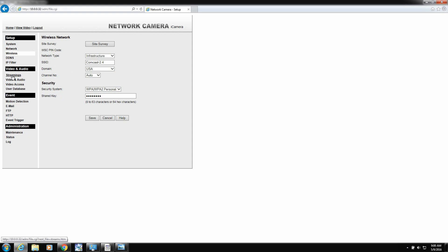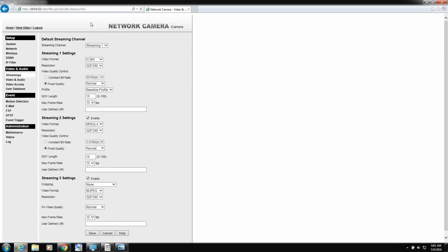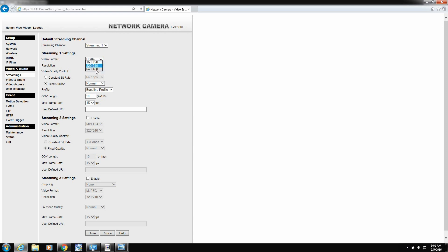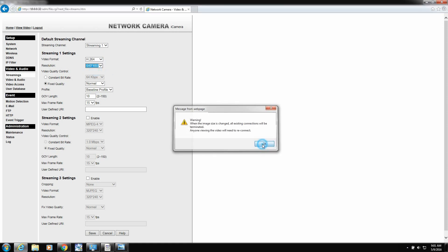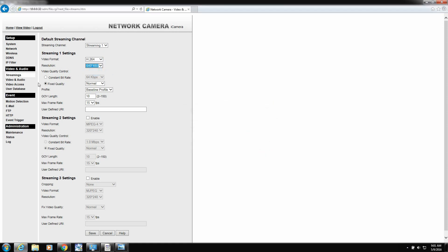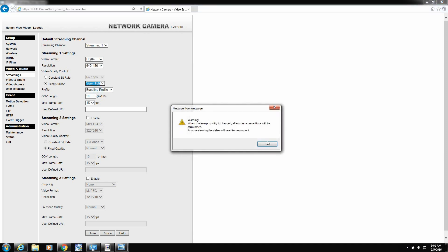Let's skip over the rest. Go down to video and audio. Click on streaming. Take a check mark out of streaming two and three. Set up streaming one. You have an option. I would do H.264. That has better compression. And resolution, crank it up. And fixed quality, put it on very high.